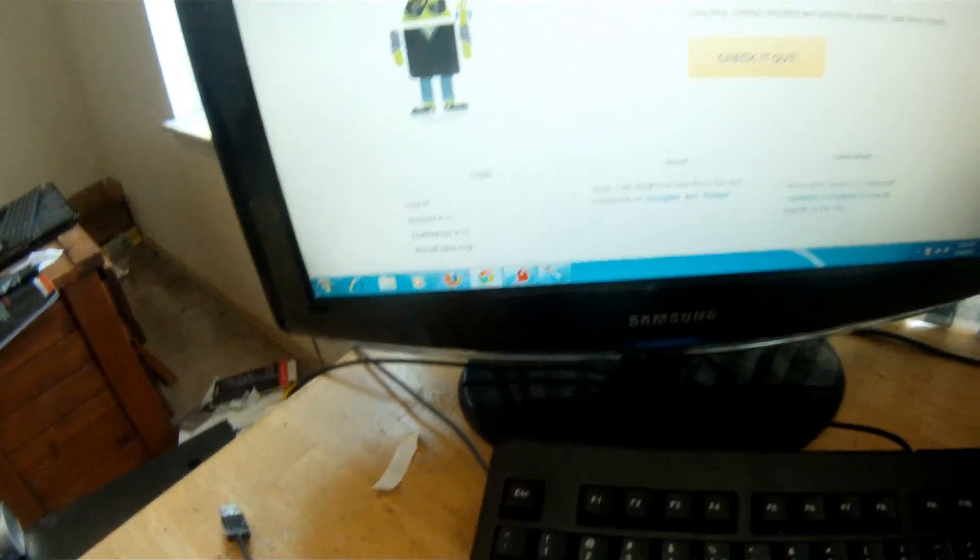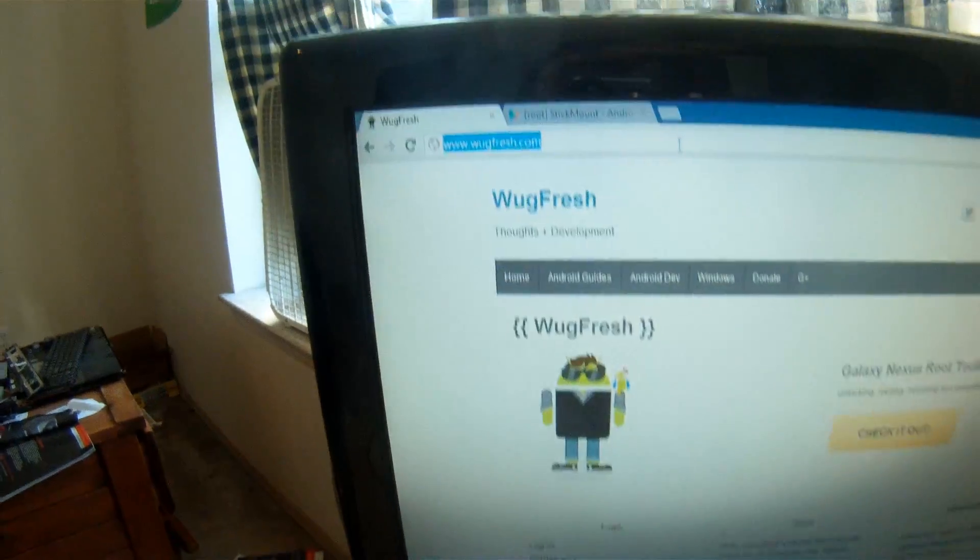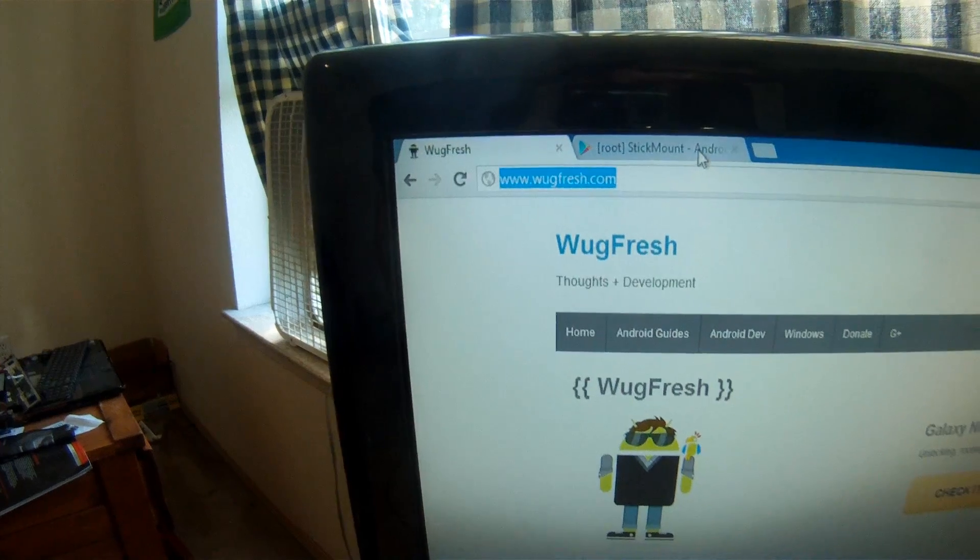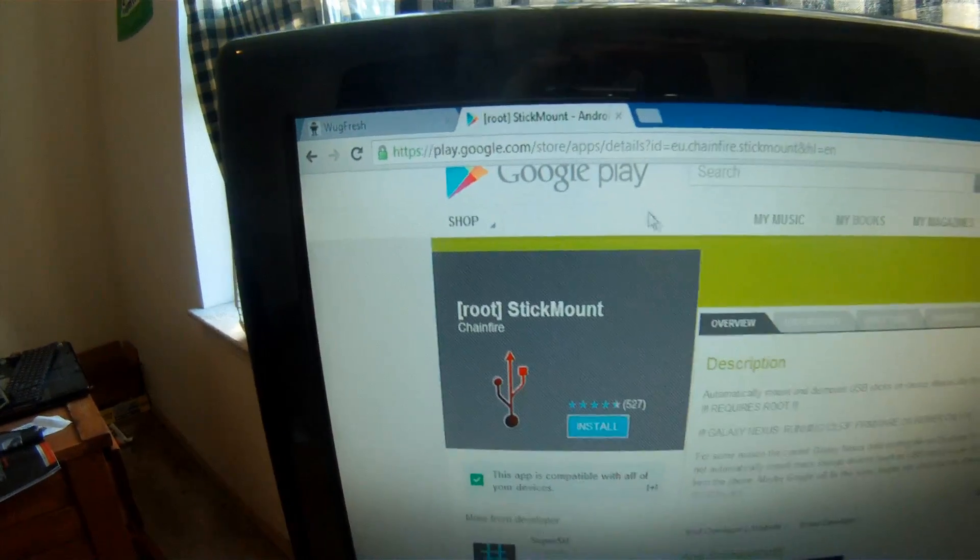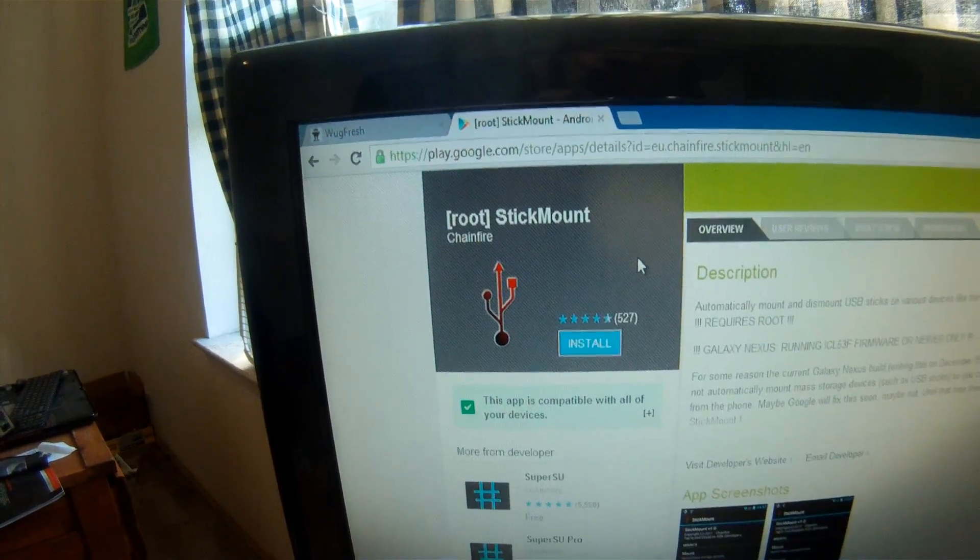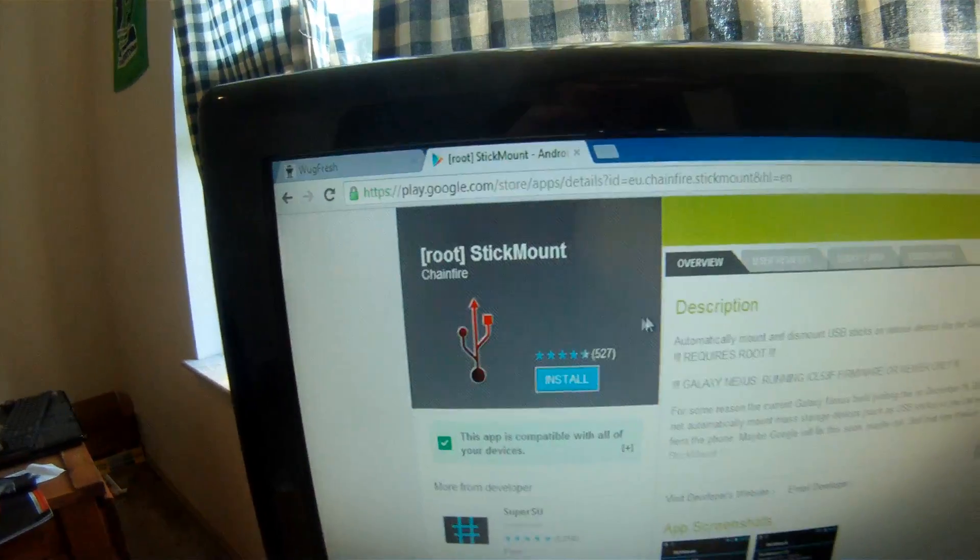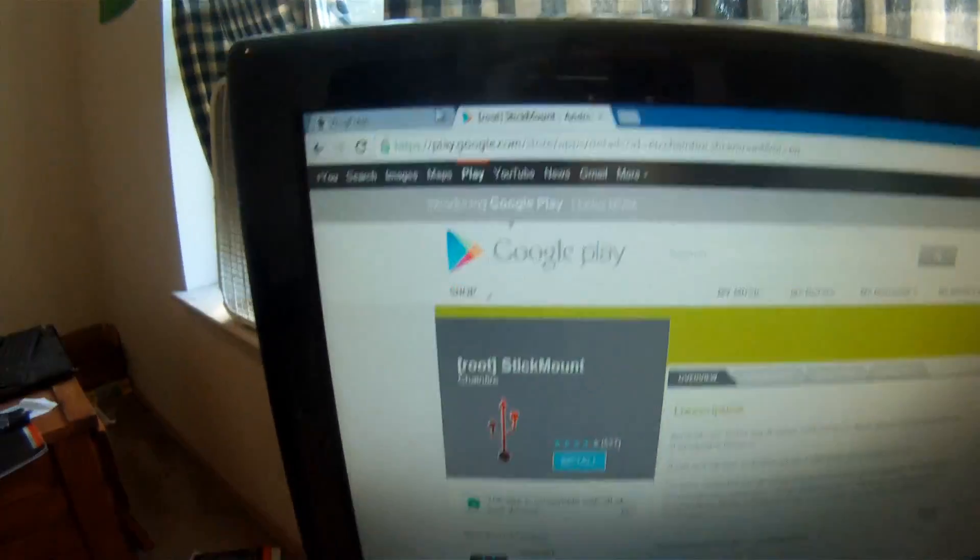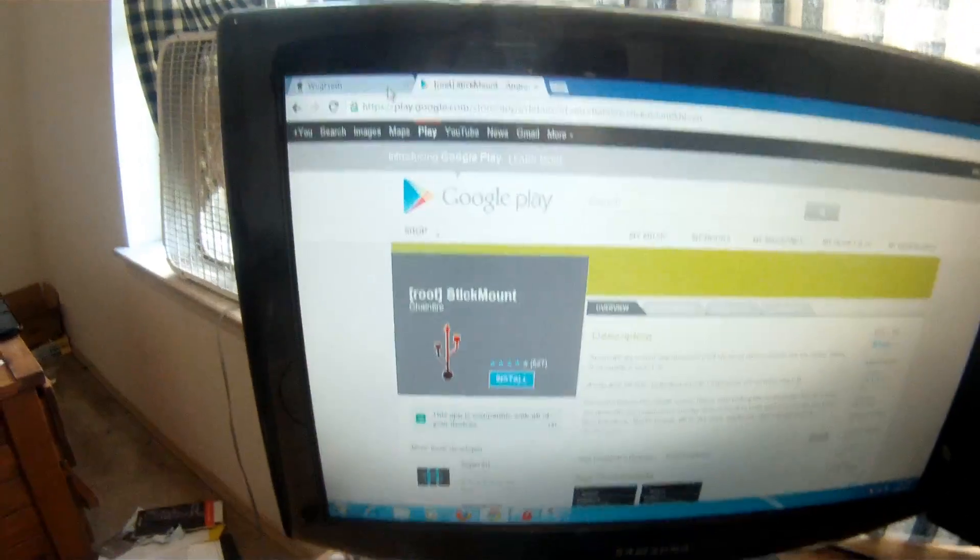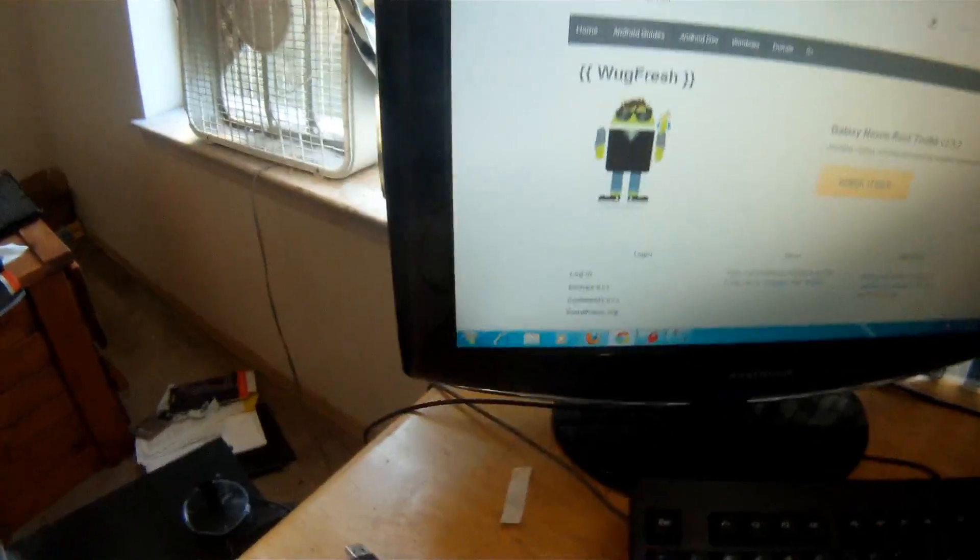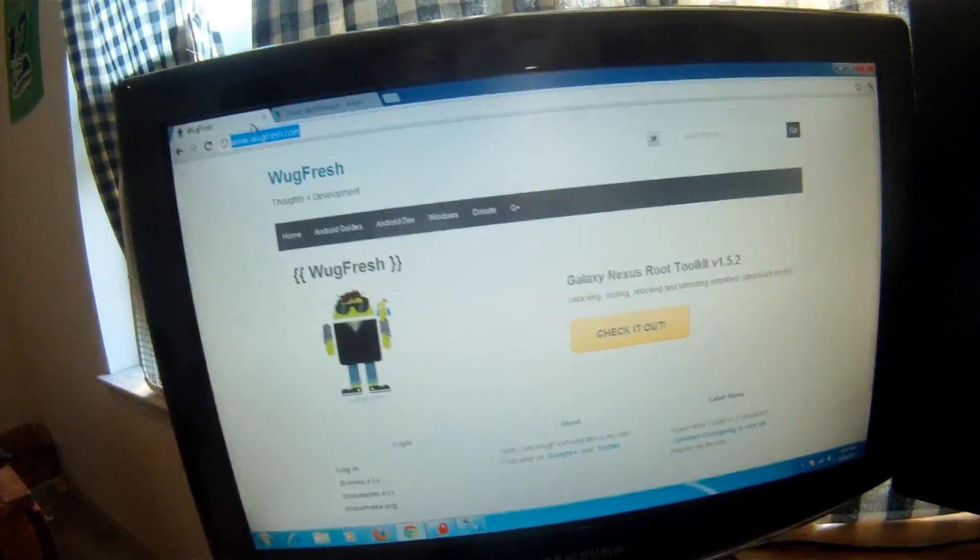Software you'll need is a Wugfresh toolkit. You can get it at wugfresh.com right there and then an app once you're rooted called Stick Mount. You download that in the Google Play store. And once you get those you're all pretty much set. I'm going to go ahead and root my Nexus 7.